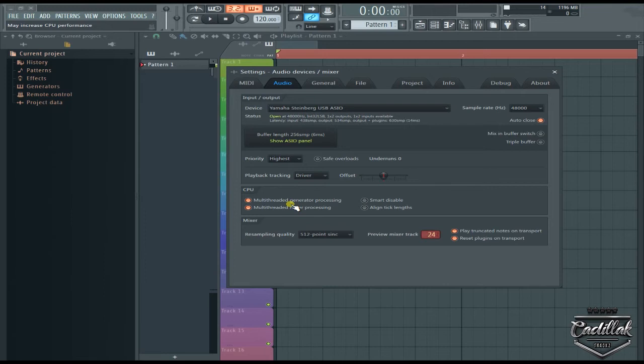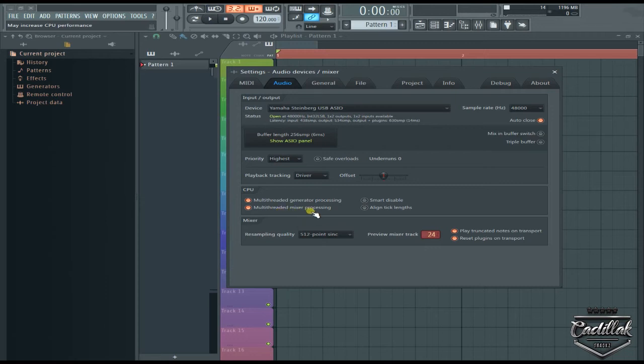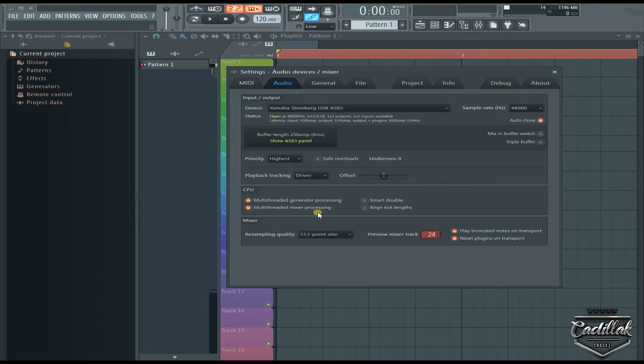The same thing with this one - the multi-threaded mixer processing. Basically any computer nowadays has multiple cores, so it can use more of your processor to run the program, which may increase performance like it says up there.